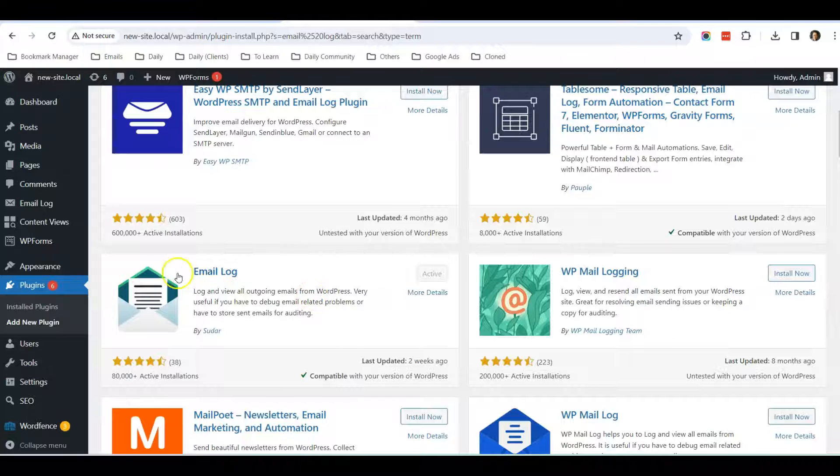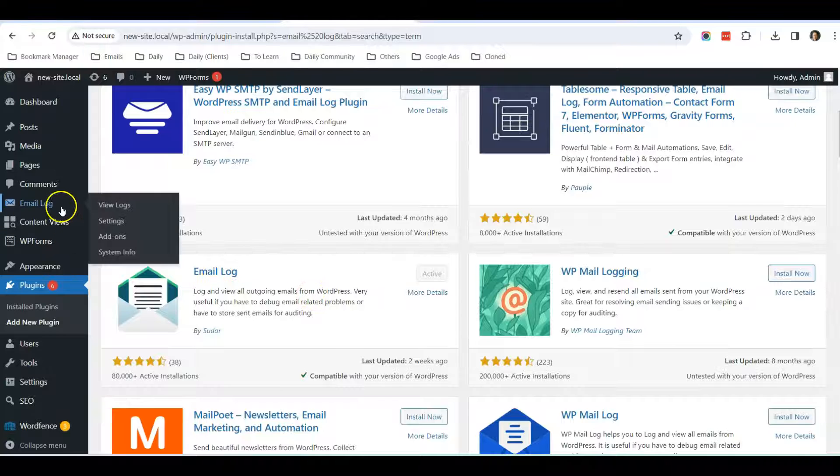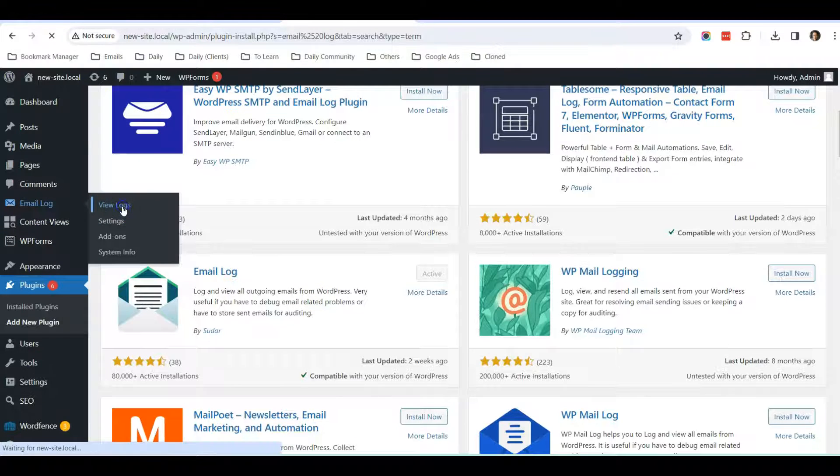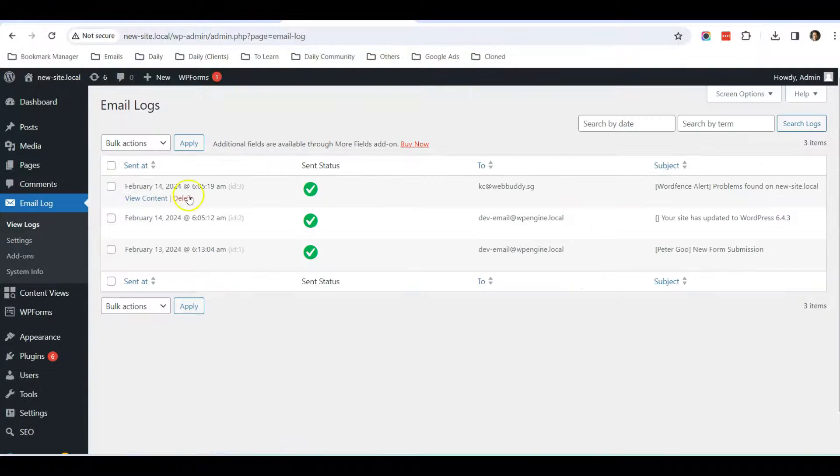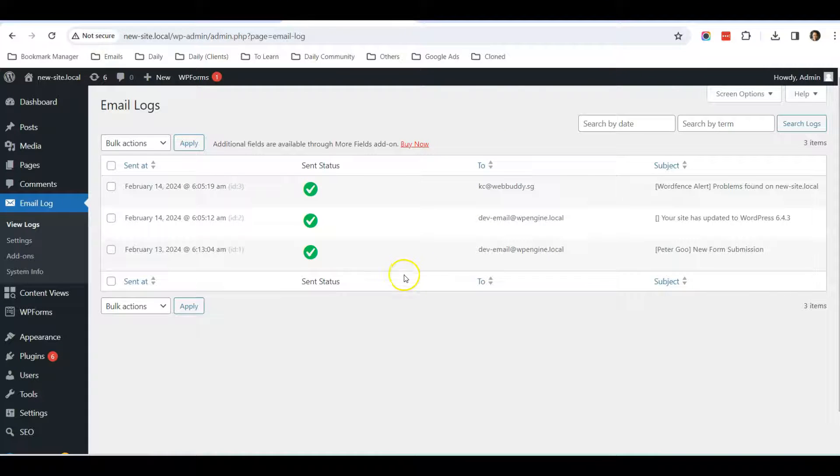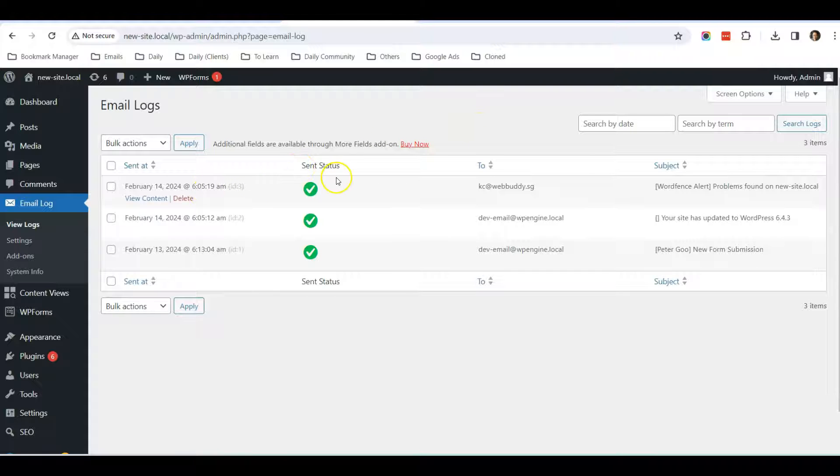After you have installed this plugin, you can go to the function over here, Email Log, and click View Logs. Then you will be able to see all the form submissions that people use your WP Form to submit.